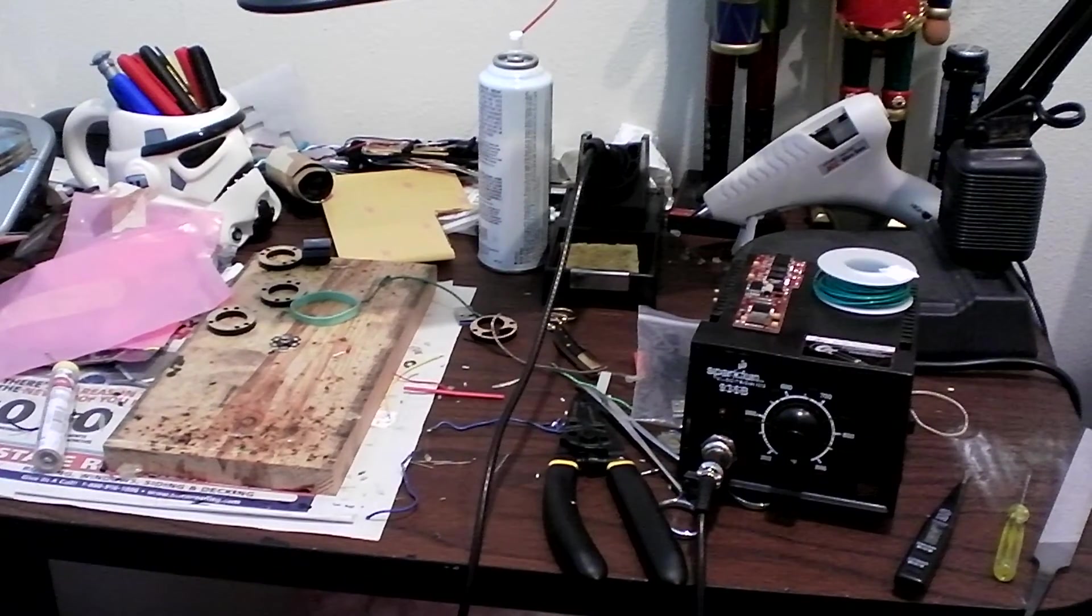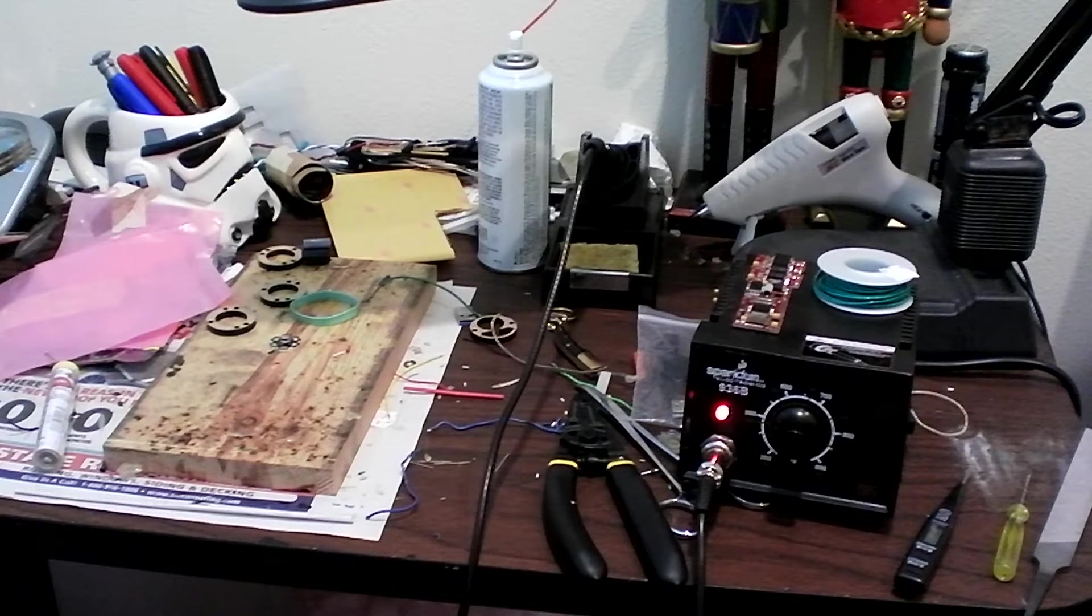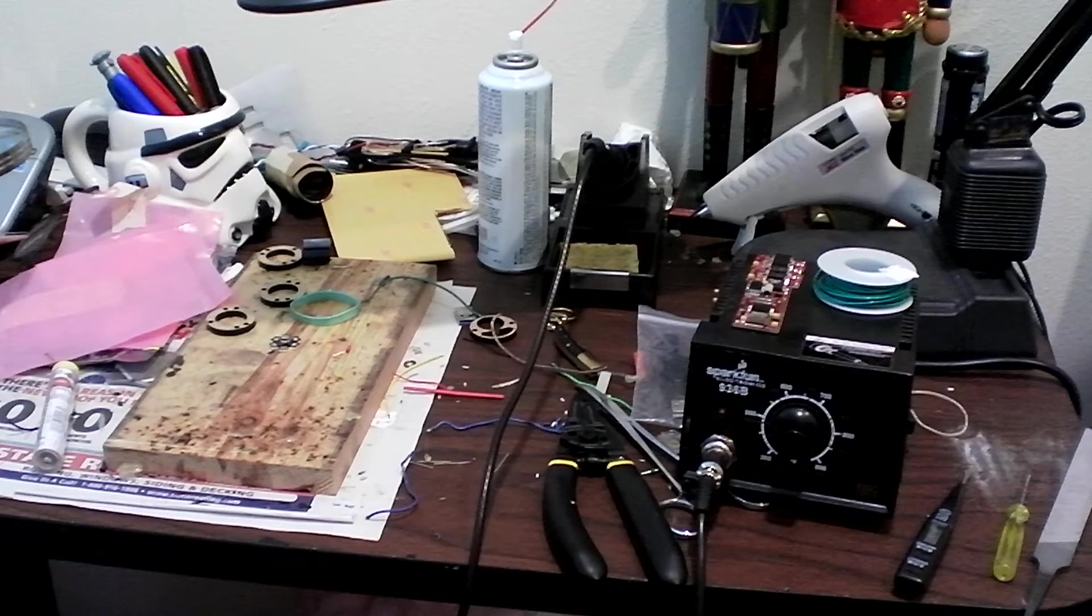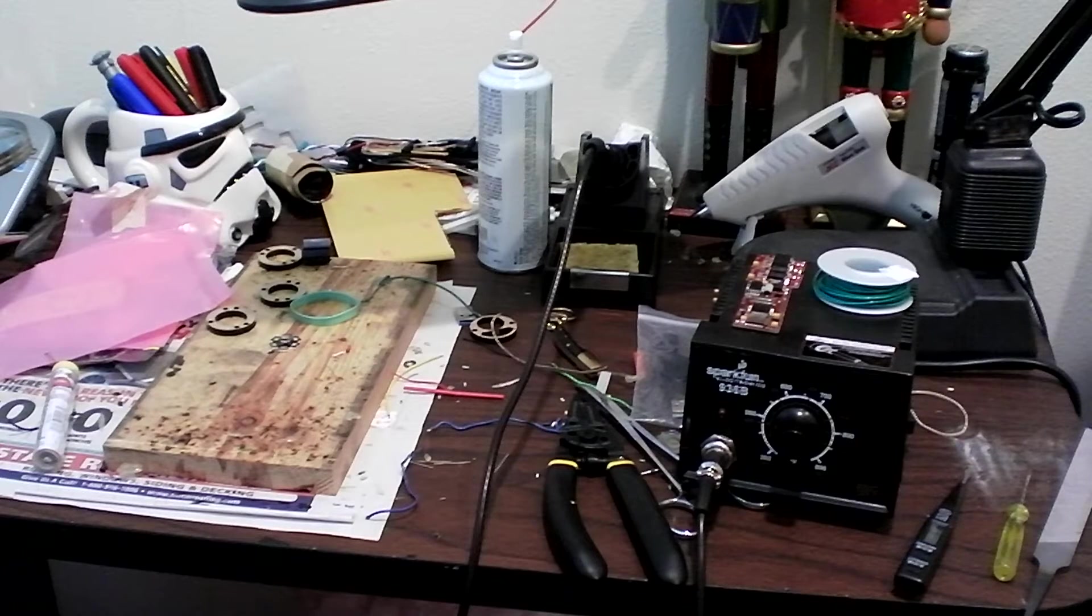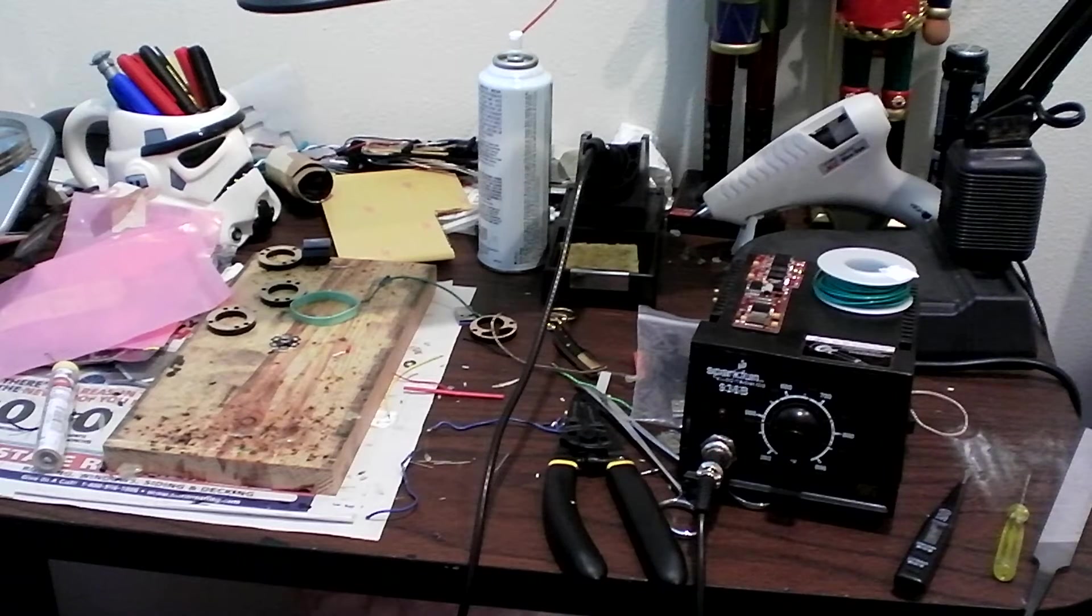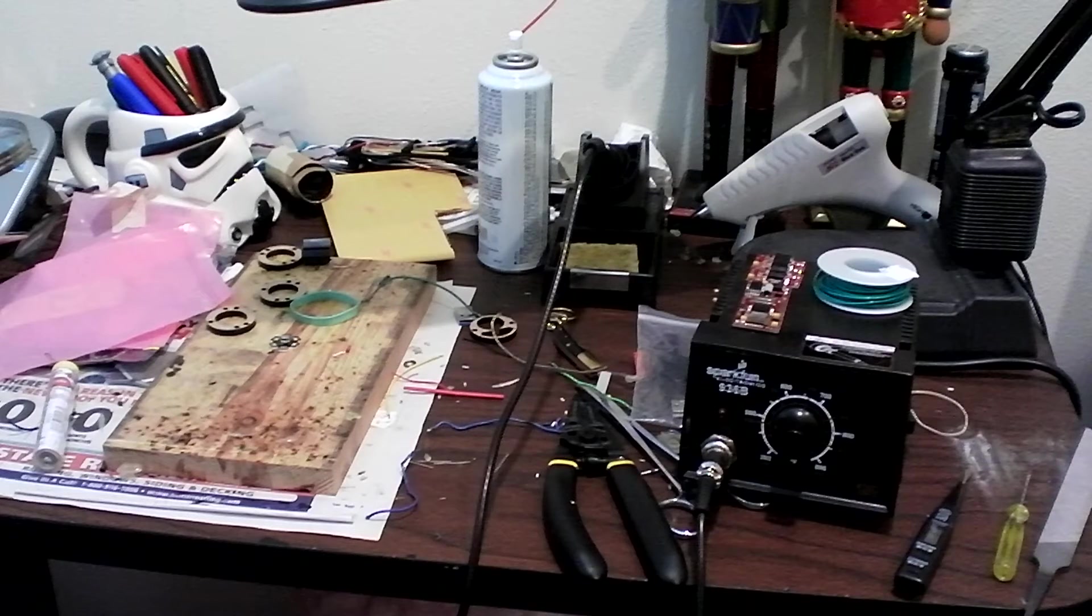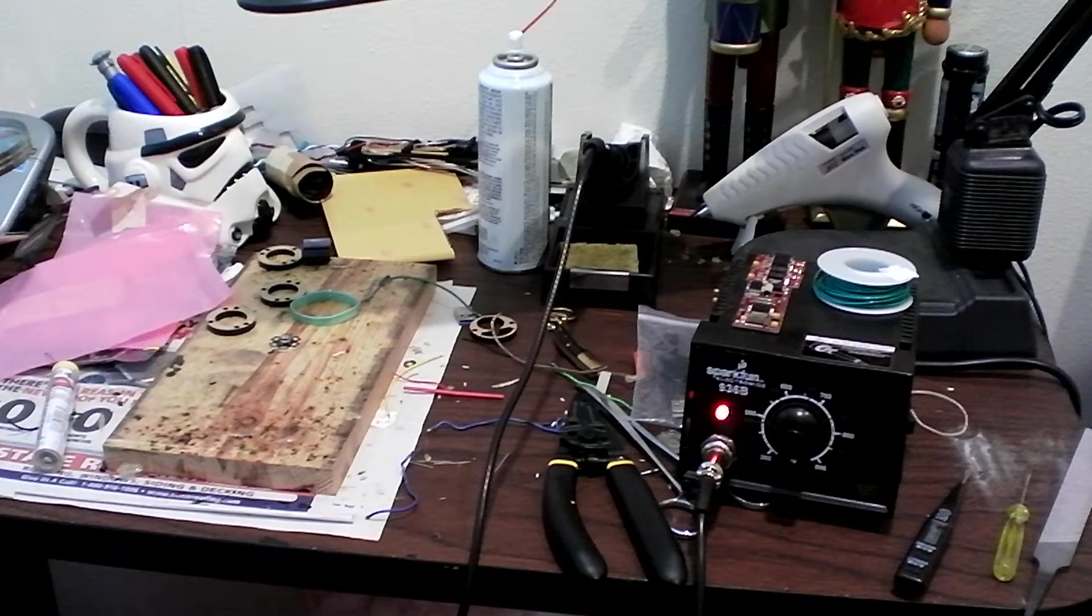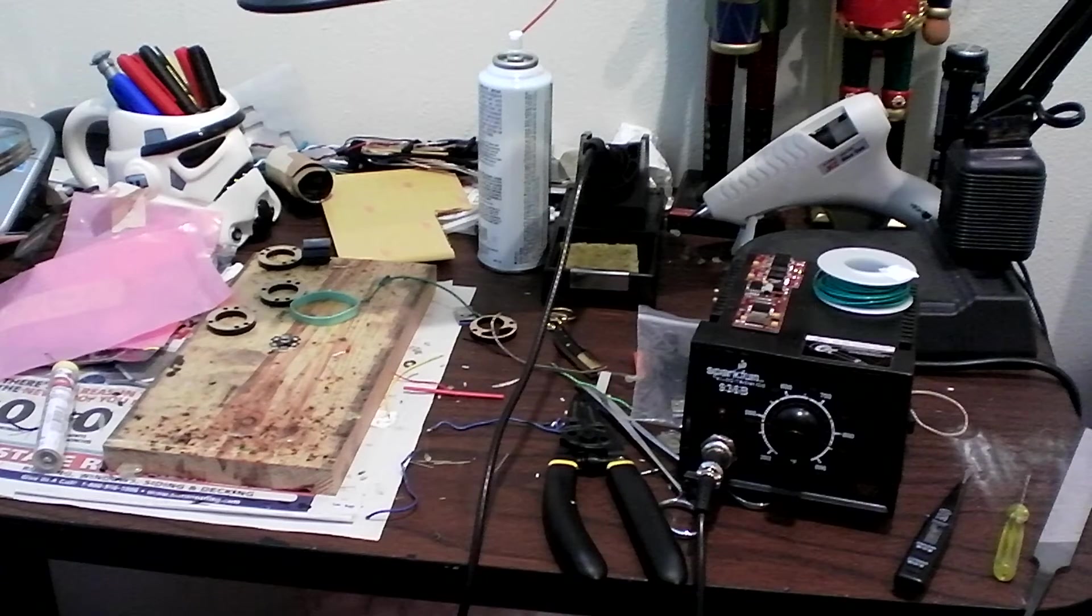Good day everyone, Nygon here from the IRA Forums and I'm going to be doing a multi-part tutorial on soldering. In today's episode we're going to go over the basic equipment you'll need to have a really good soldering experience for the lightsaber hobby.